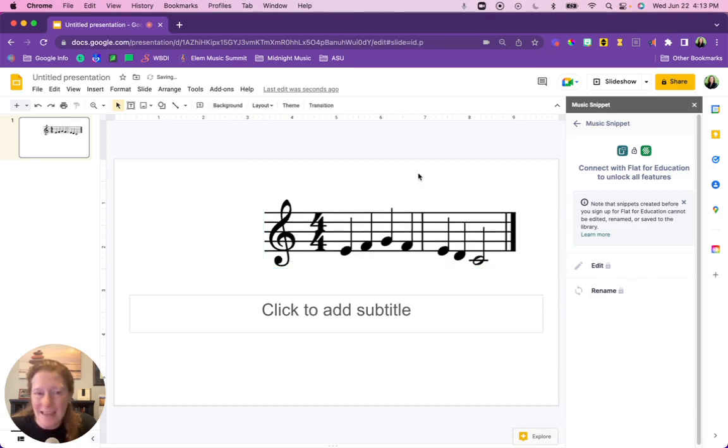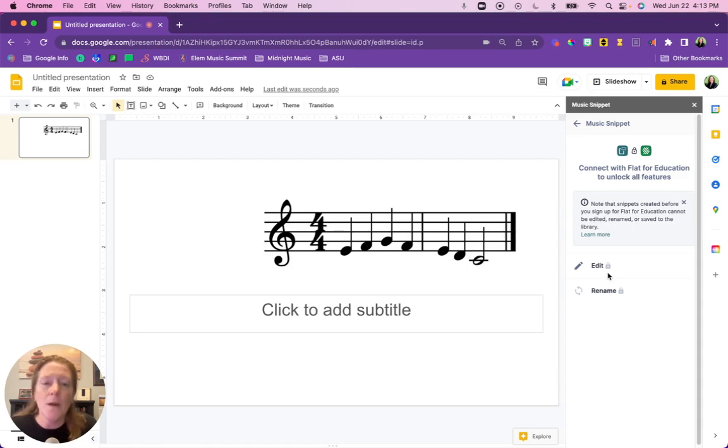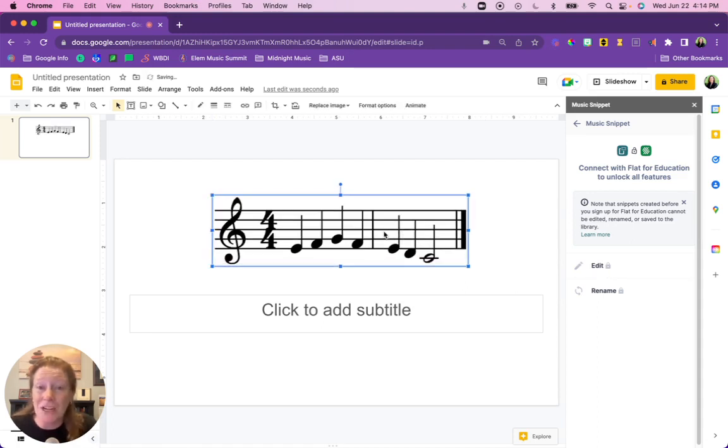I can't edit it. If I had the Flat for Education account I would be able to edit this snippet, but that's not a feature I have right now. So if I wanted to change something I would have to start again, but honestly that's such a minor thing.